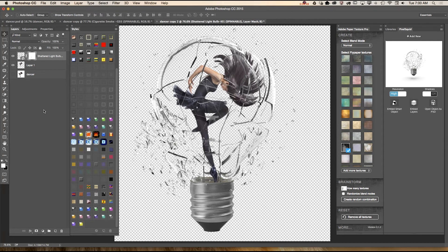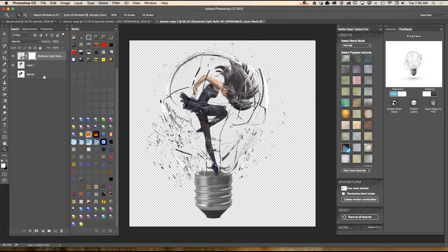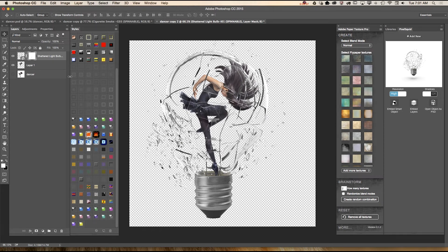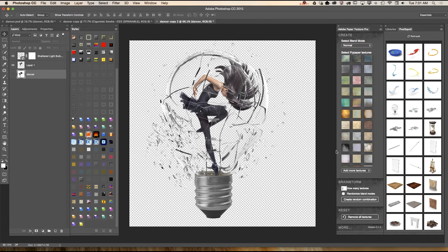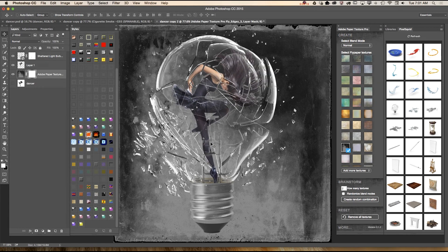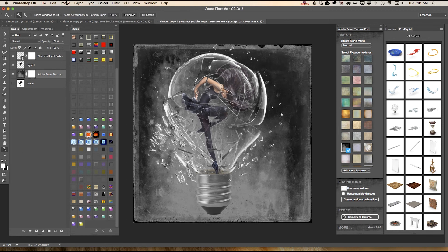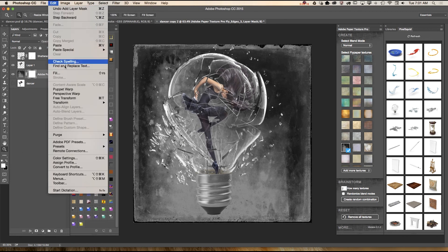What I need right now is to bring in a background. I will zoom out. For the background I will use Adobe Paper Texture Pro — I highly recommend you to use Adobe Paper Texture Pro. I highlight my first layer and I would like to resize my background.